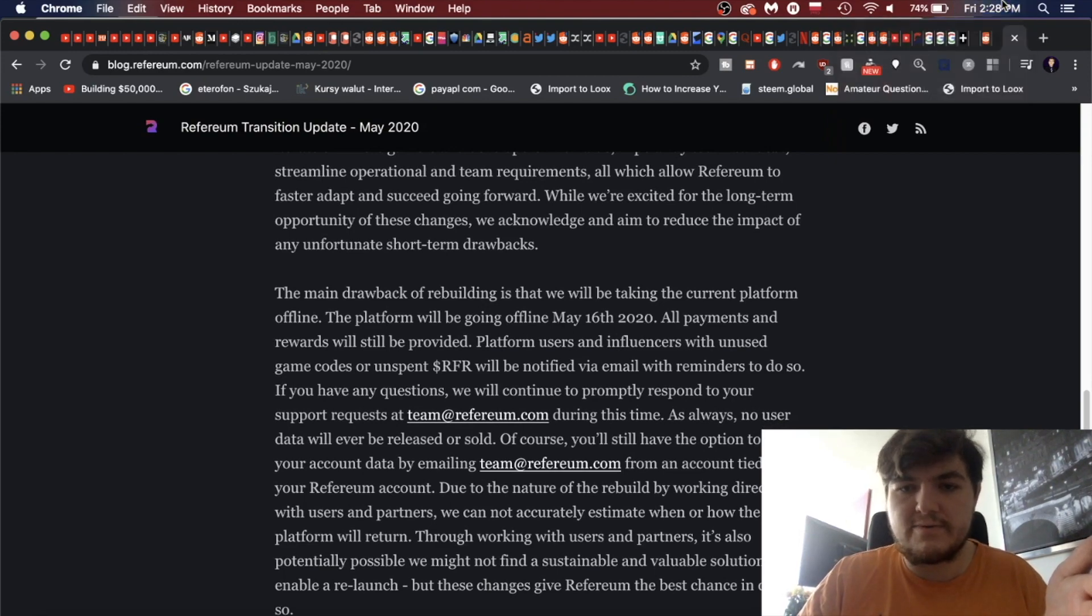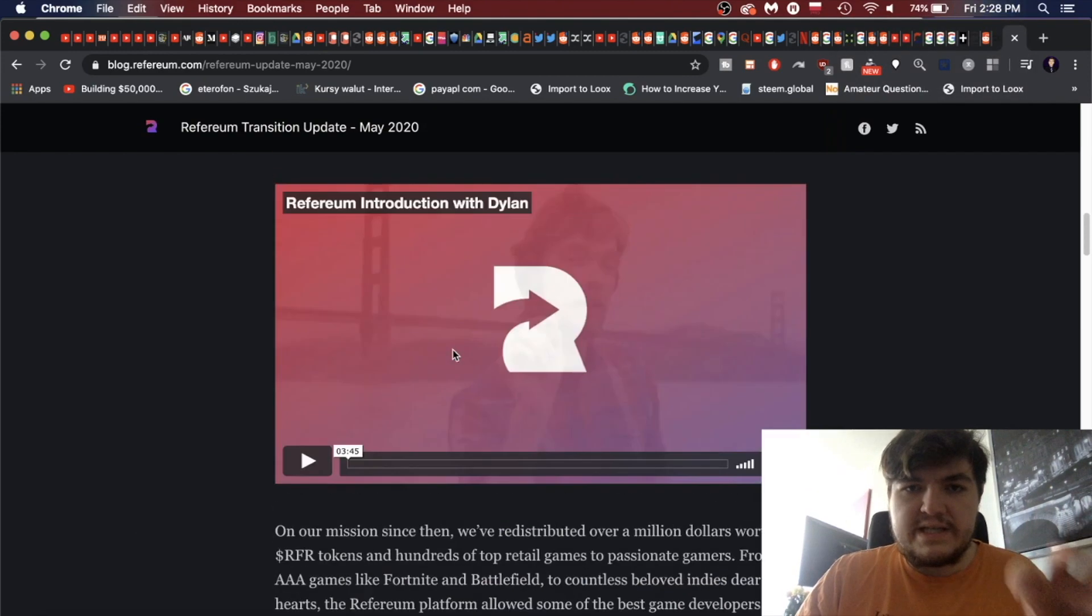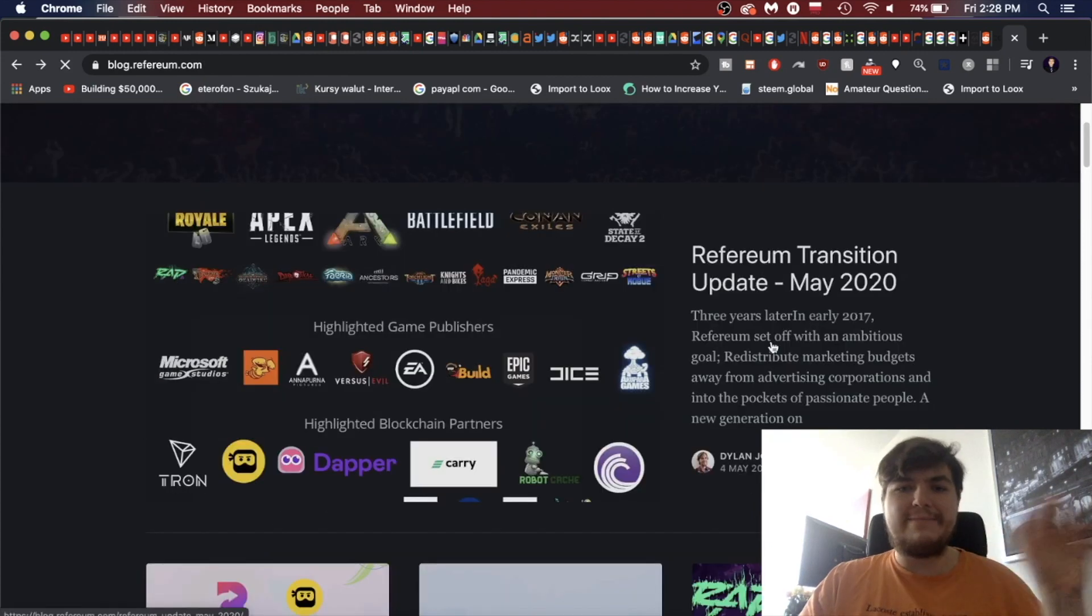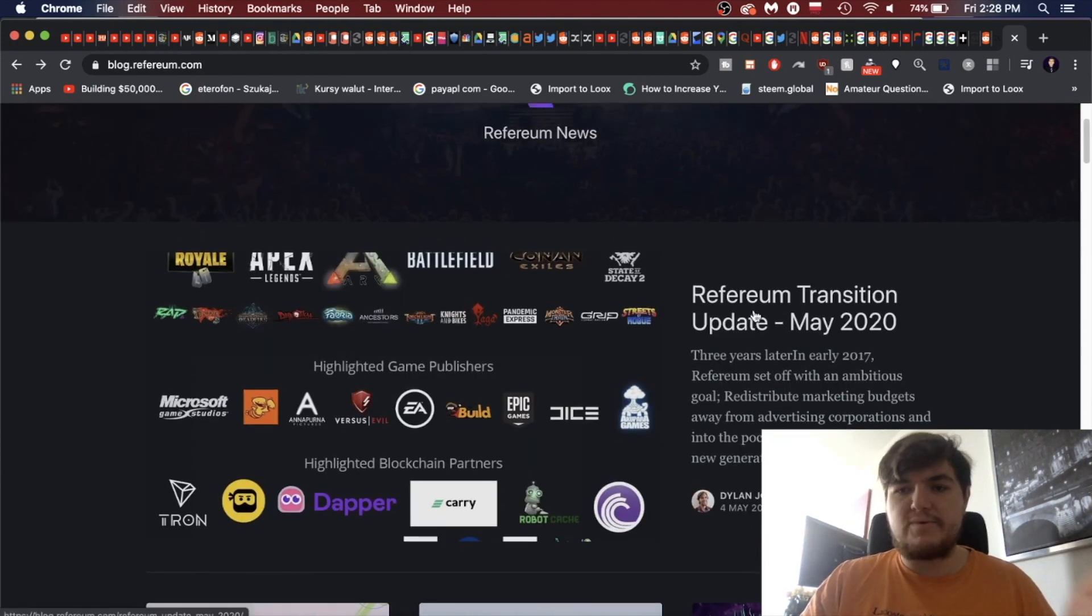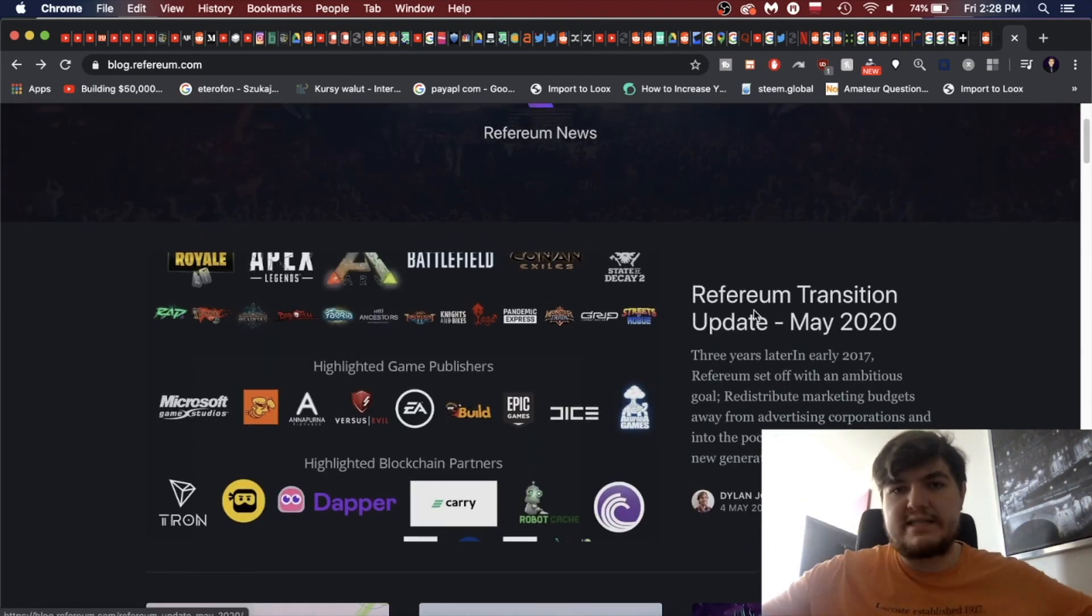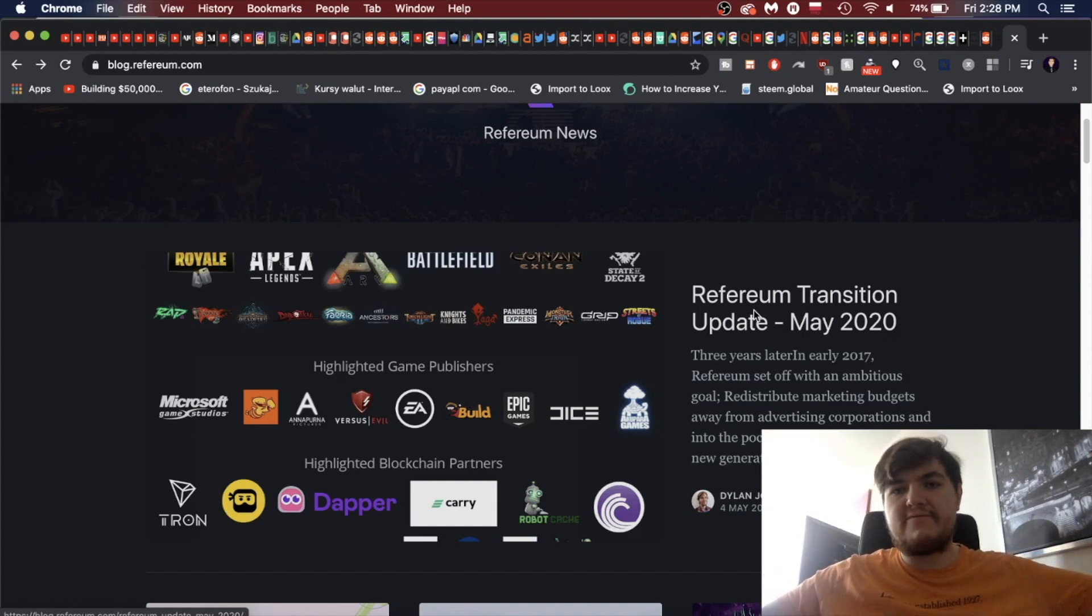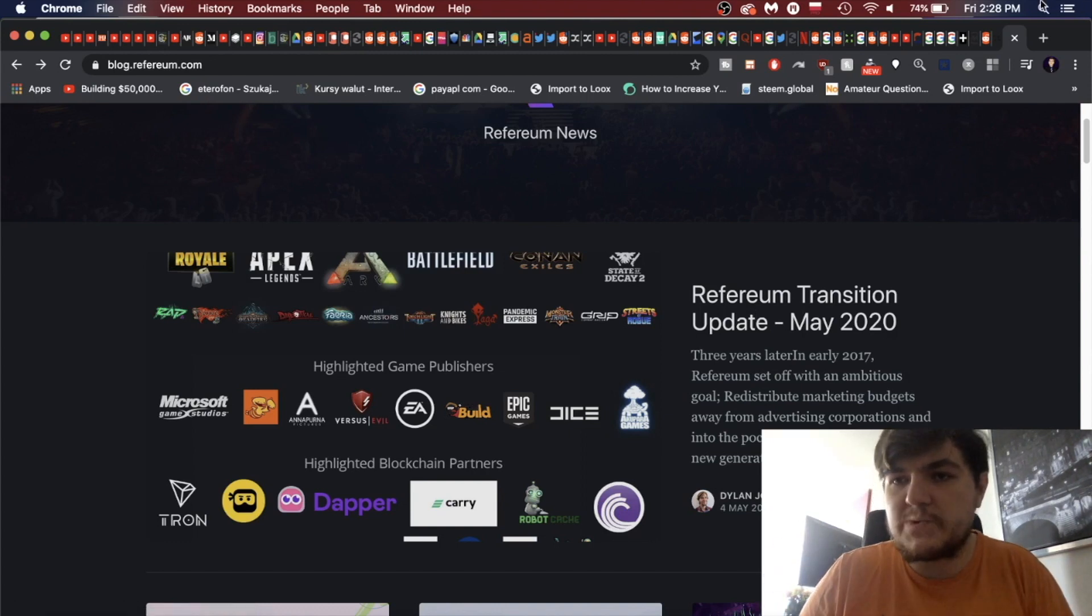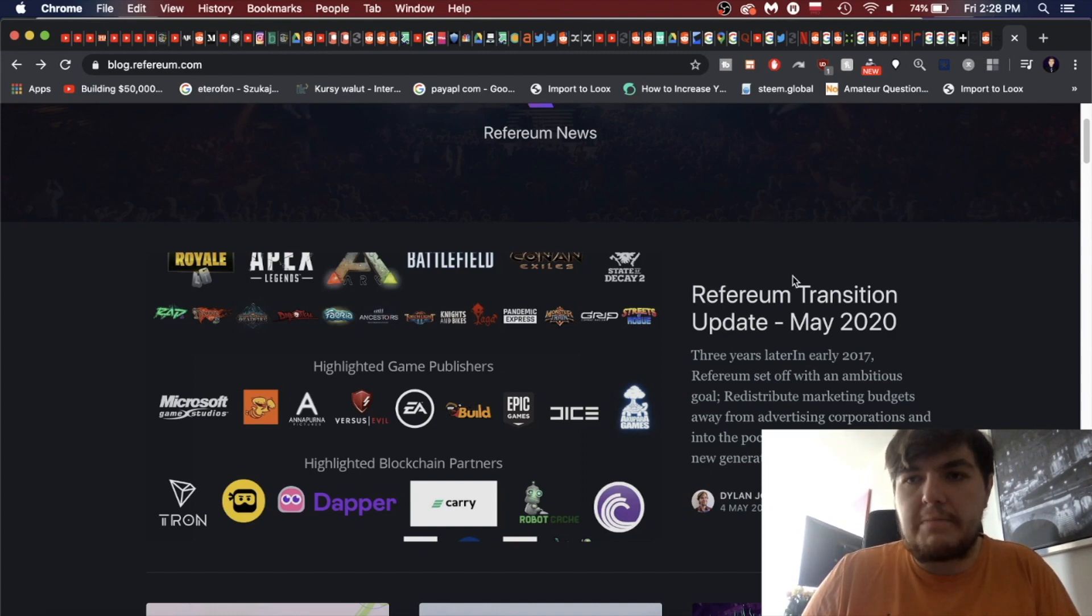I didn't see that on the website, it is in a blog post, but I didn't see it in the first few things I saw on the website, unless I missed it. Let's go back. I'm telling you guys, I hit Refereum.com and it redirects to the blog. And here is a Refereum transition update. Maybe that was it, the 4th of May 2020. So this is probably it. Changes we remain headstrong on our journey, but we must adapt. Moving forward, the main drawback of rebuilding the platform will be going offline May 16th, so it's already offline.